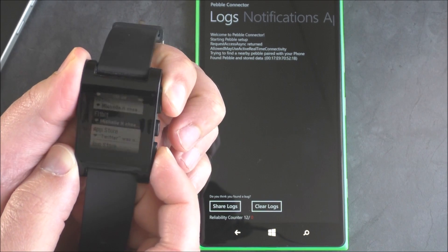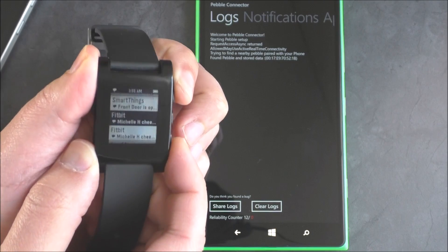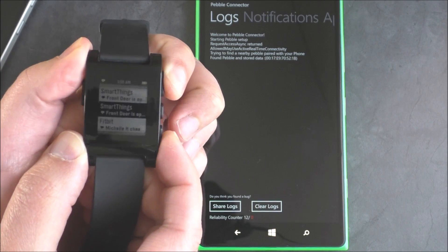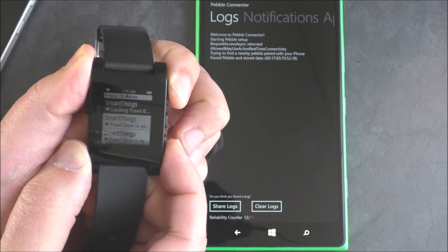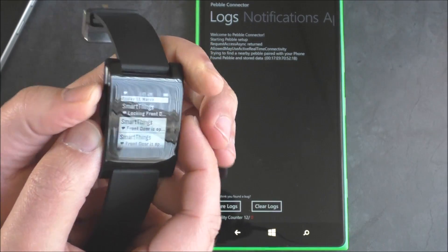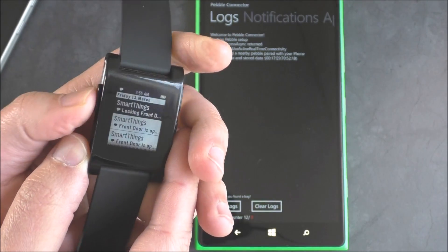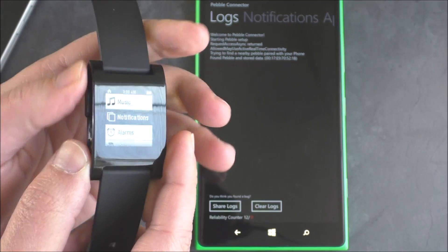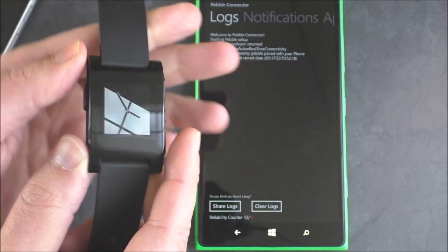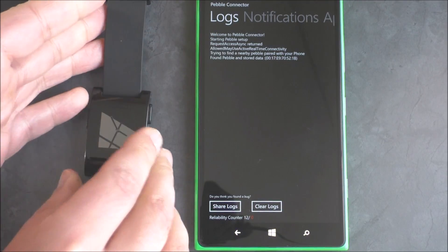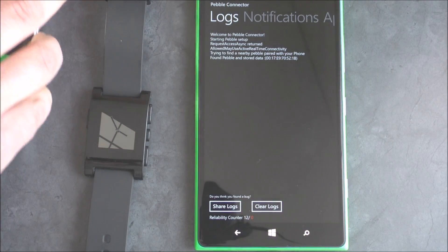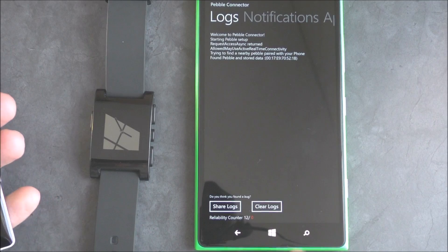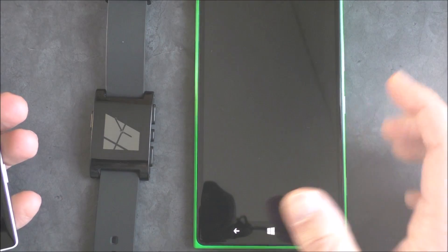Actually, now, some of these notifications in here are going to be from my iPhone because that's where I used to have this testing with. But let me actually show you to prove that this actually works because that's probably what you guys really want to see.